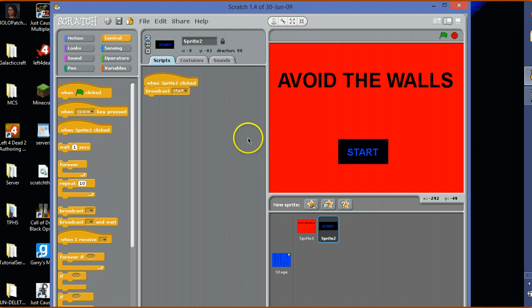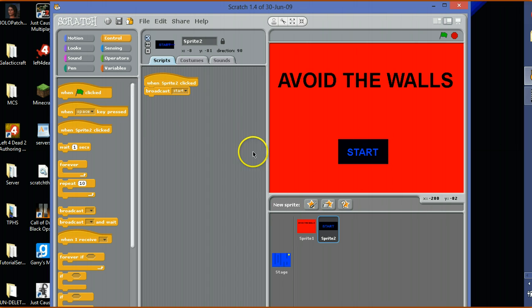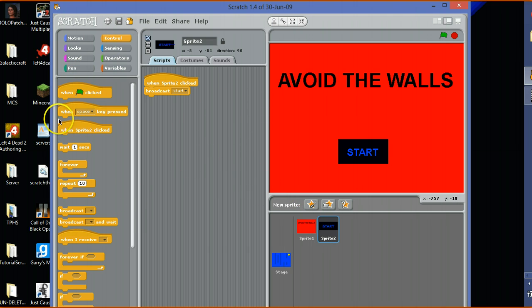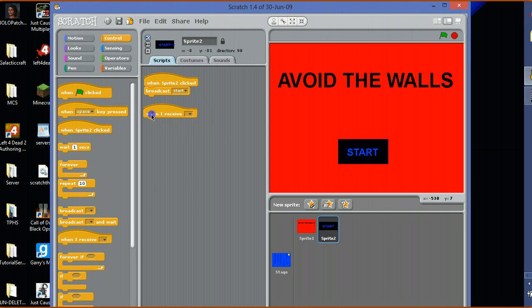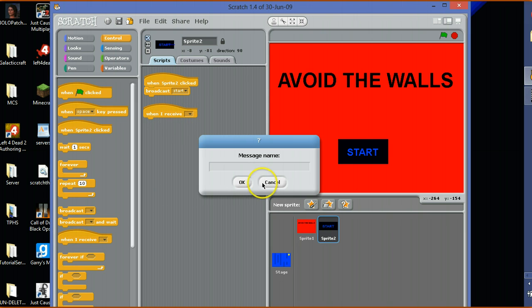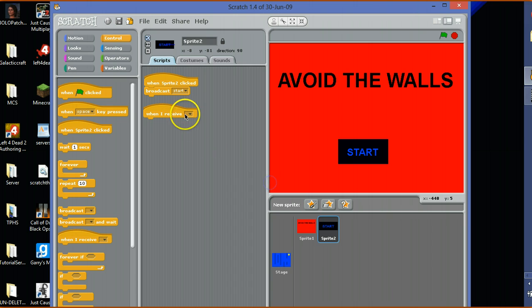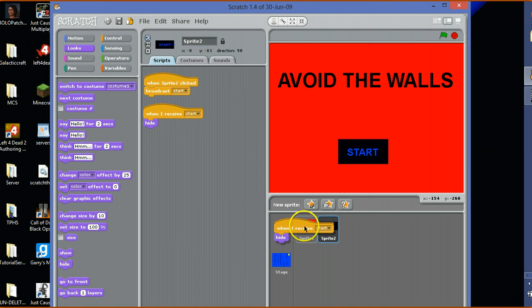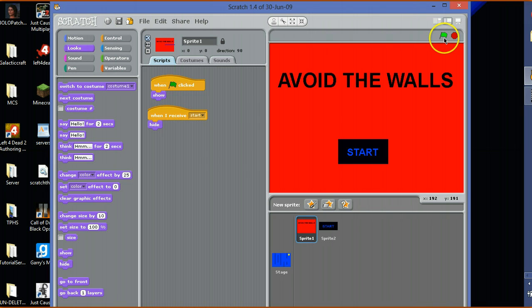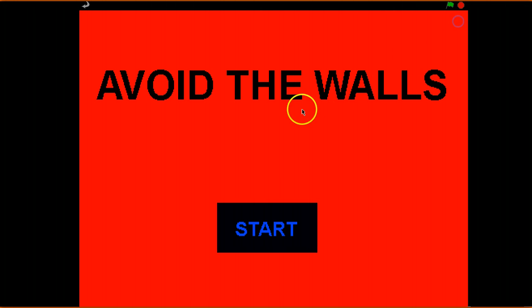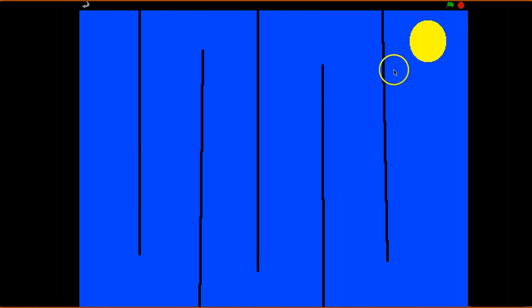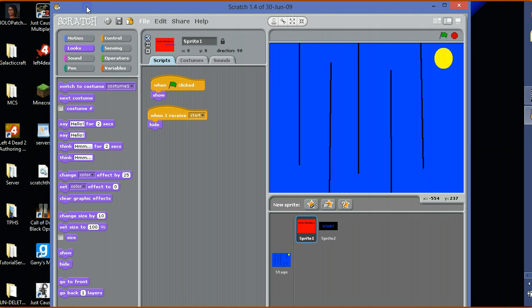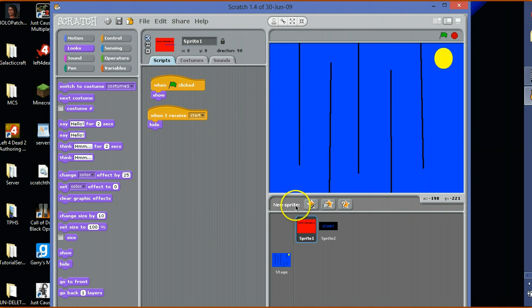Now if we click this it should broadcast. When I receive start, it will hide. Duplicate that, put it into there. So then when that receives start, it will hide. Let's do a quick preview. Click start, they both hide, and then it goes into there.